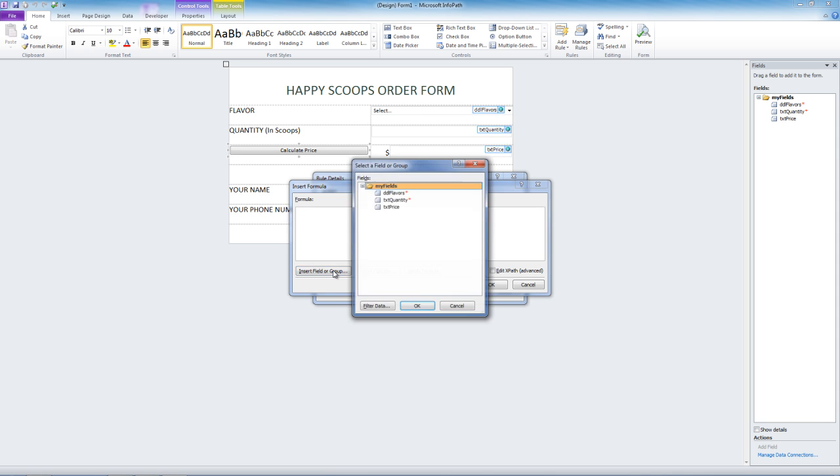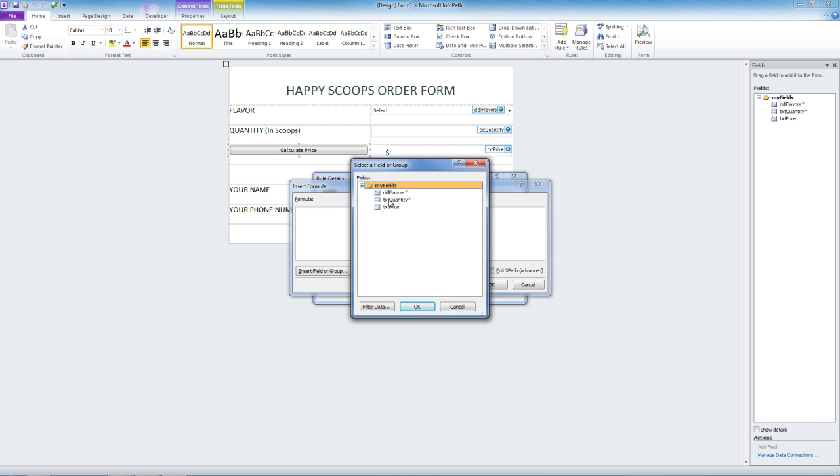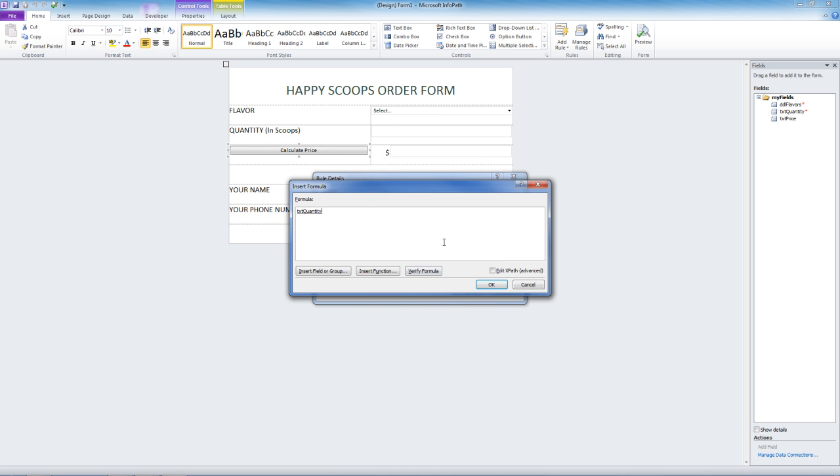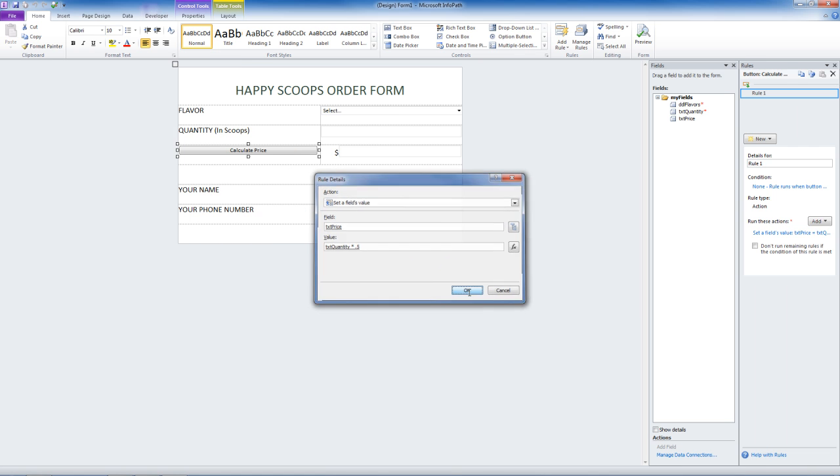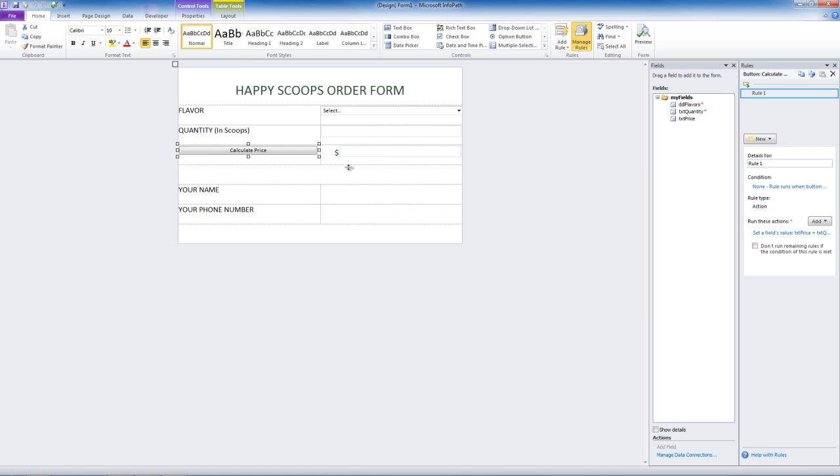We want the value to be the number of scoops times 50 cents per scoop. We will insert a field or group. We want quantity times 50 cents. We can verify the formula. Looks good. Notice the rules box on the right that we can use to quickly manage our rules.